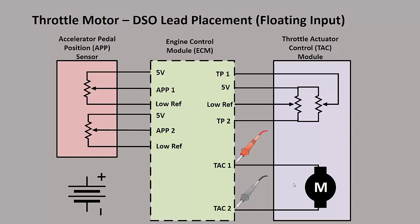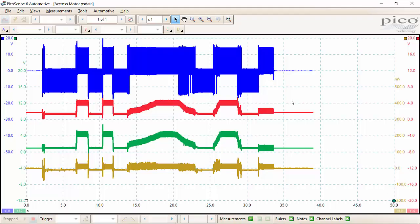So here's our same diagram, but the floating input on our newer scopes allows us to put one channel right across the motor. So it saves us a channel. And also you'll see we can actually get the whole picture. We can kind of see when the motor is being pulsed power and ground. So it's a little bit nicer. So let's go take a look at that waveform.